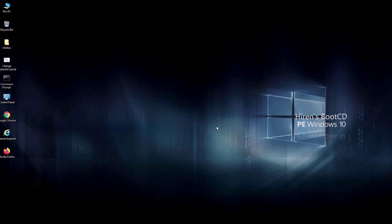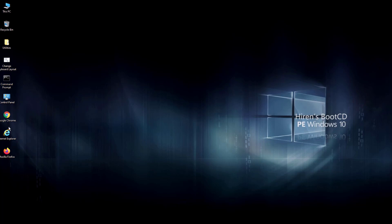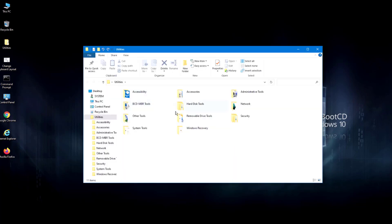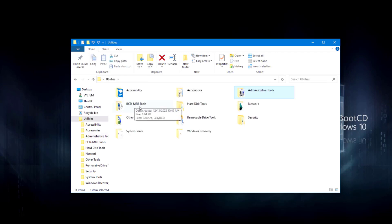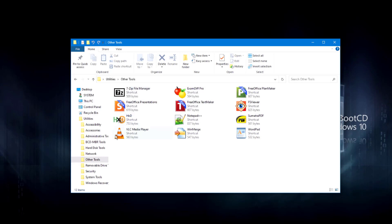It booted into this desktop. On the desktop there are icons including Firefox, Chrome, Internet Explorer, Control Panel, Command Prompt, and a Utilities folder. Inside the Utilities folder I'll open the Administrative Tools folder, which contains Device Manager, Disk Management, and Computer Management. There are also BCD and MBR tools.